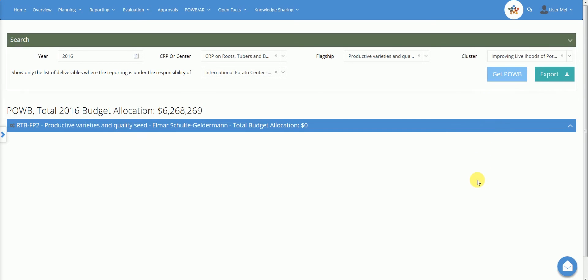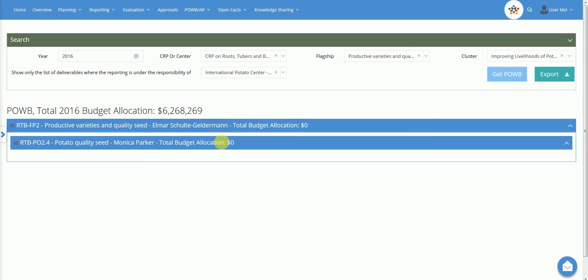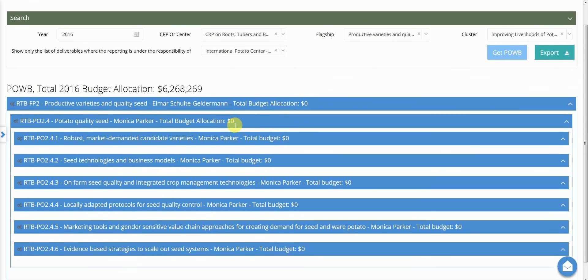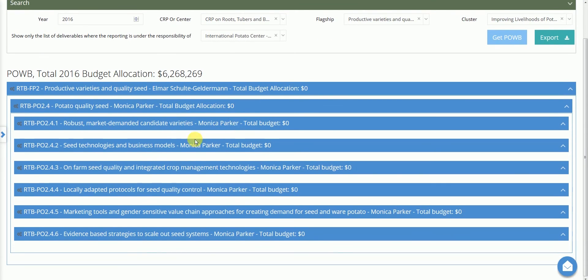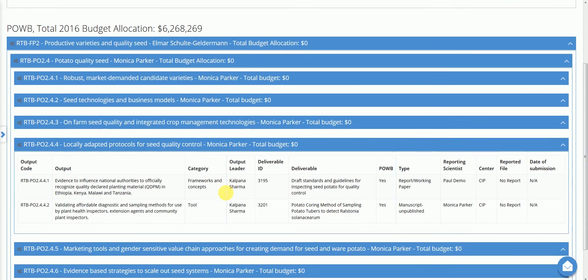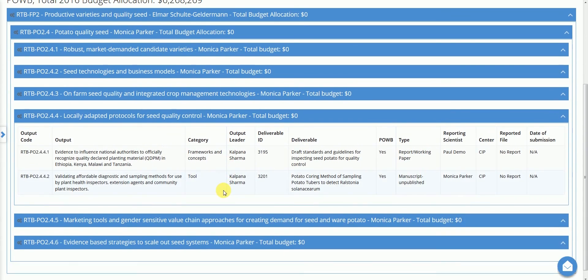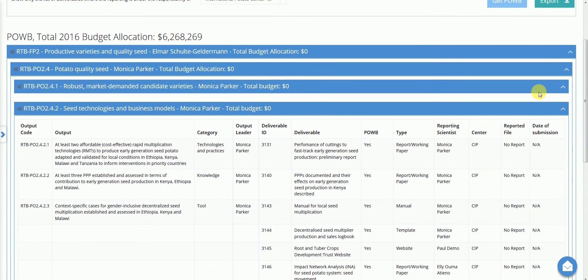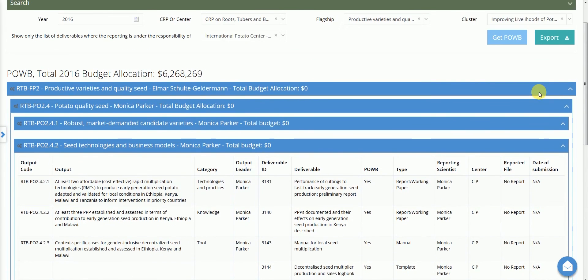The platform will show a list of flagships. Click once on the bars to expand and see more information at the cluster level, at the product level, or with all the details on outputs and deliverables. The user can also export, in Excel format, the selected information. This was an overview of the planning module.